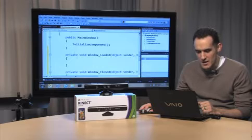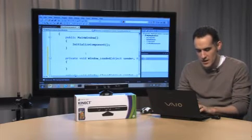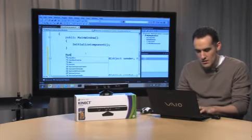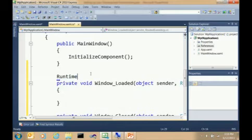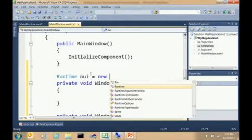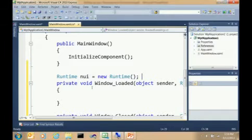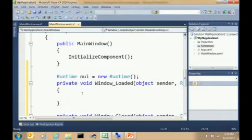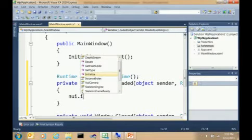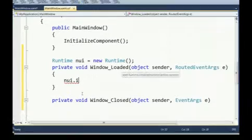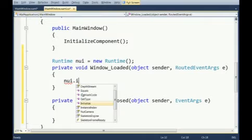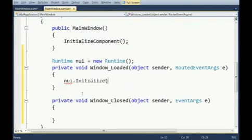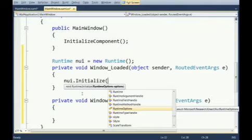So outside of the Windows Loaded event, just outside of it, we're going to create a runtime class. We'll call it nui equals new runtime. Next, on the Window Loaded event, we're going to call nui.initialize. Let me just hit Shift-Alt-Enter to fullscreen this.